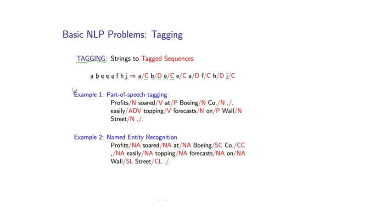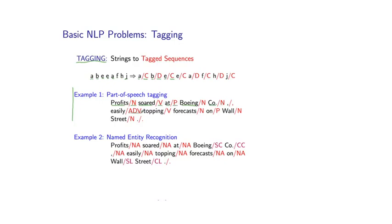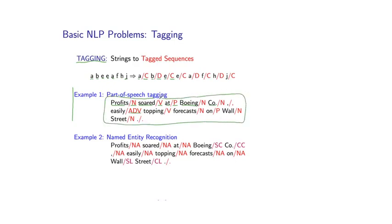The first one is part of speech tagging. So the problem in this case is to take a sentence as input. For example, profits soared at Boeing Co, and so on. And to tag each word in the input with its part of speech. So N stands for noun, V stands for verb, P stands for preposition, ADV stands for adverb, and so on. So this is one of the most basic problems in natural language processing. If you can perform this mapping with high accuracy, it's actually useful across a very wide range of applications.